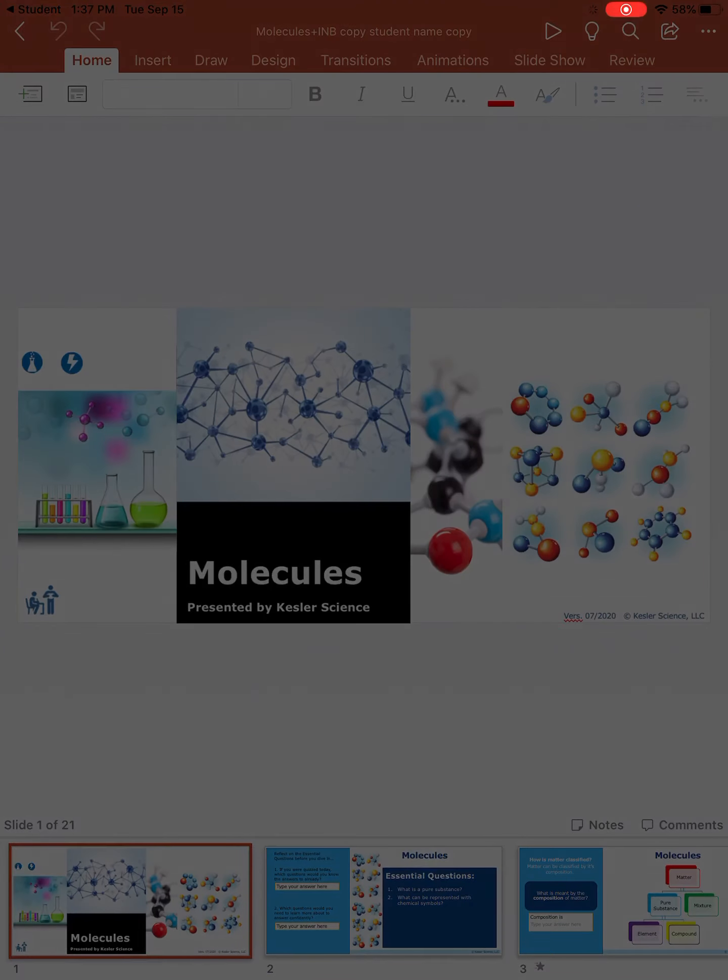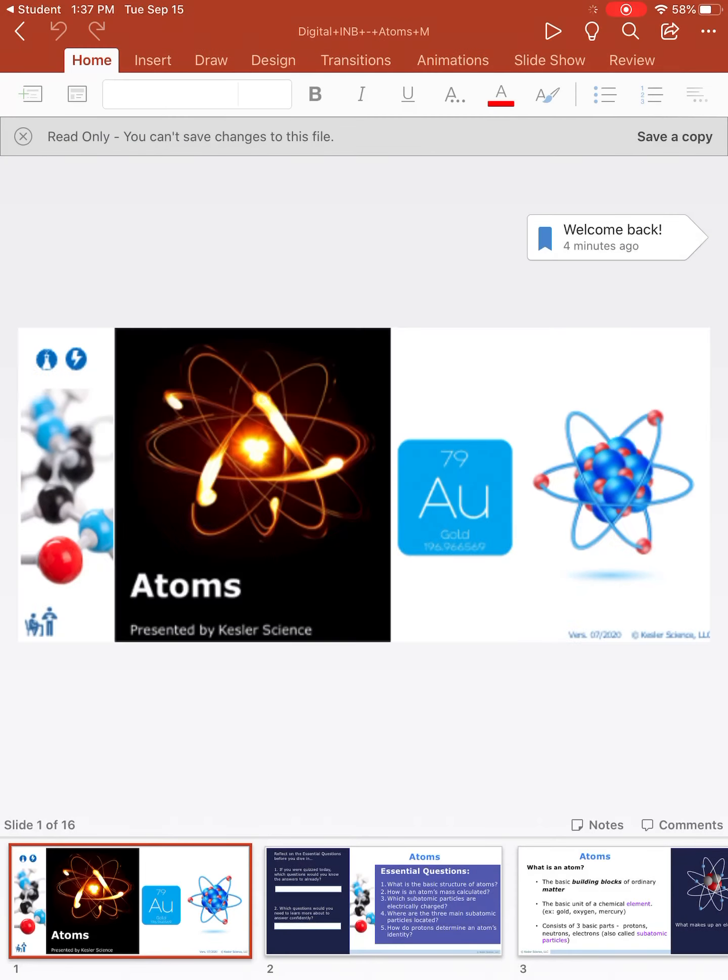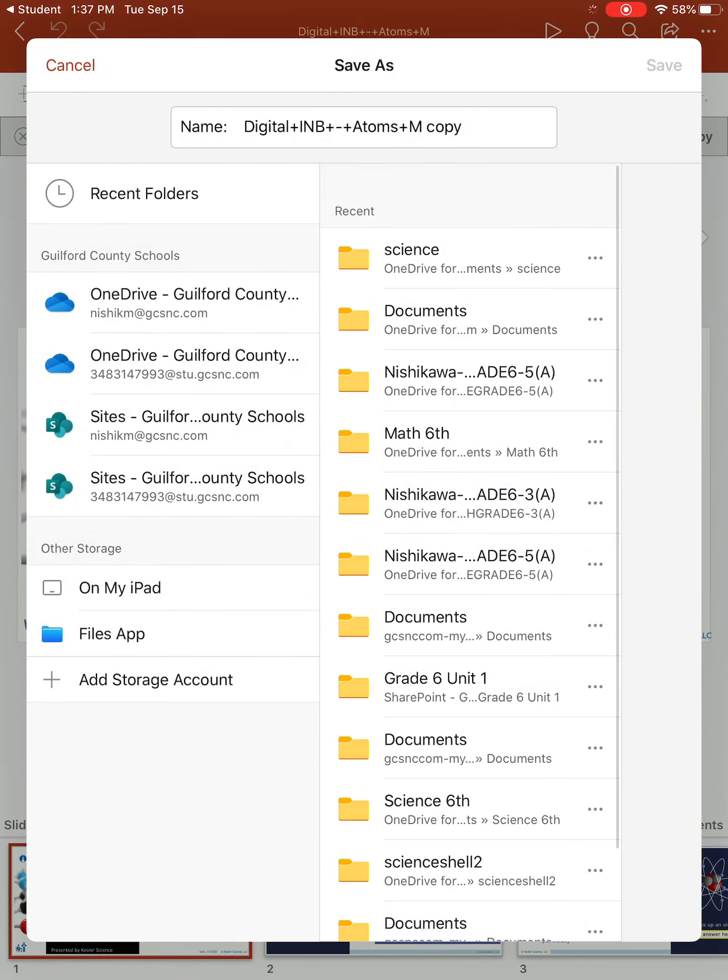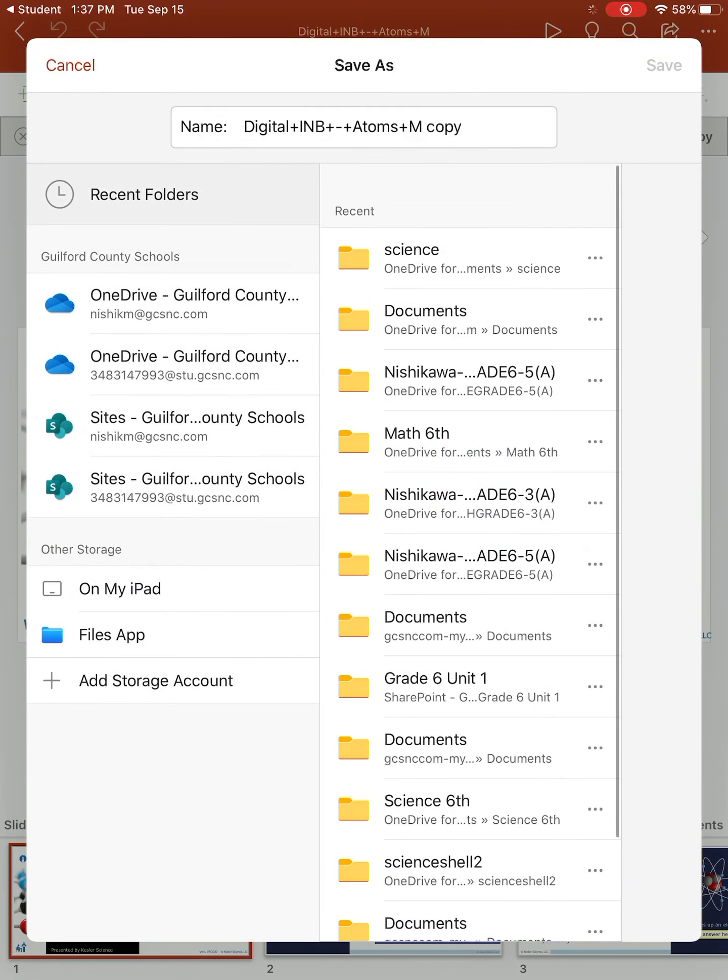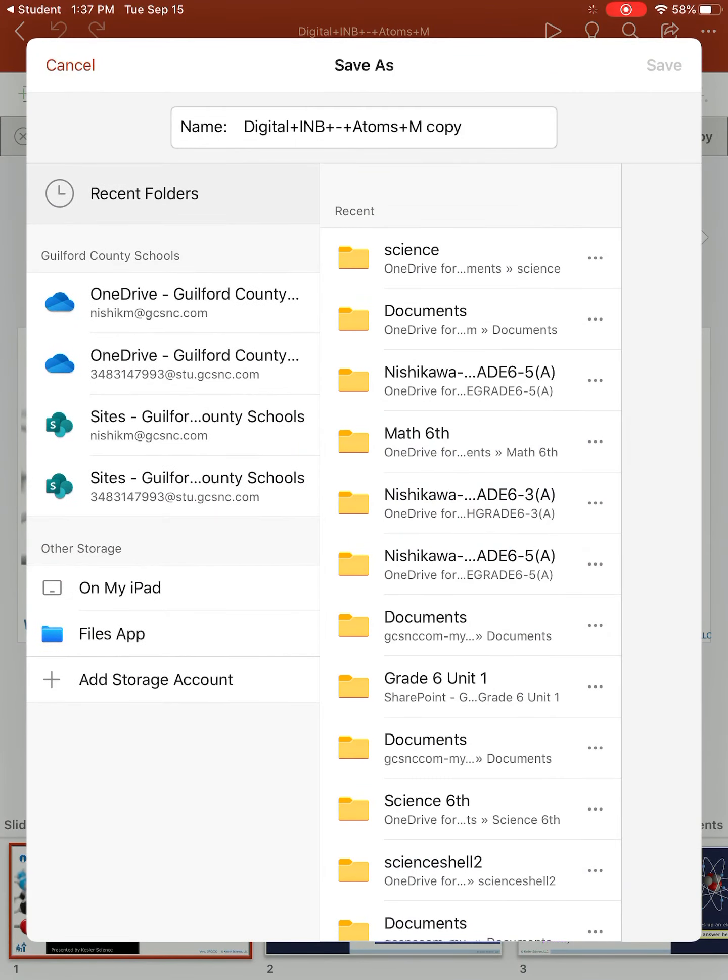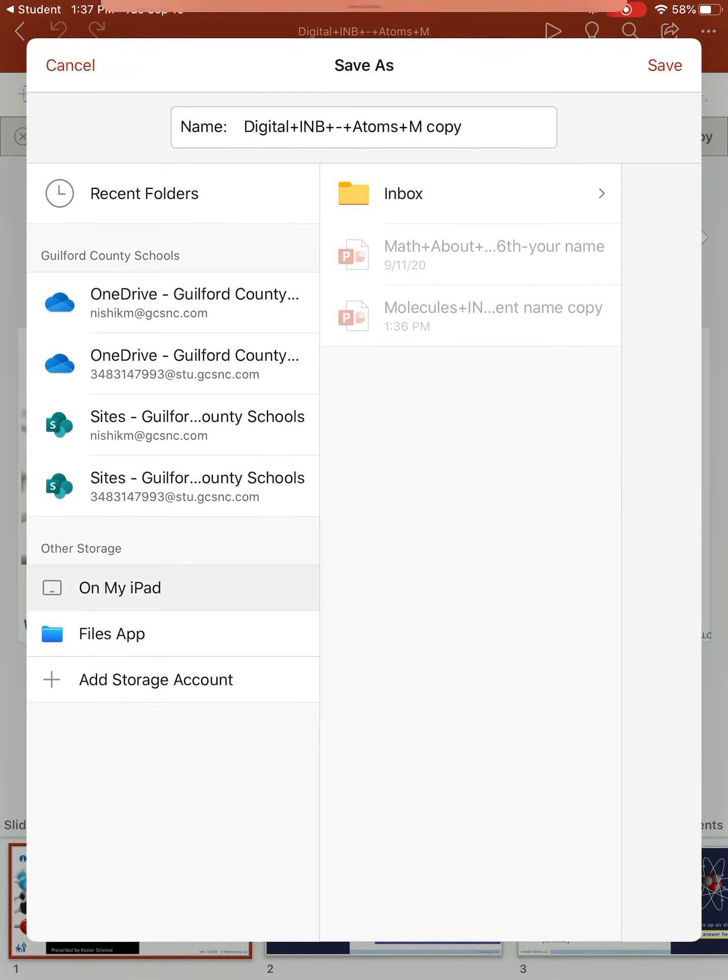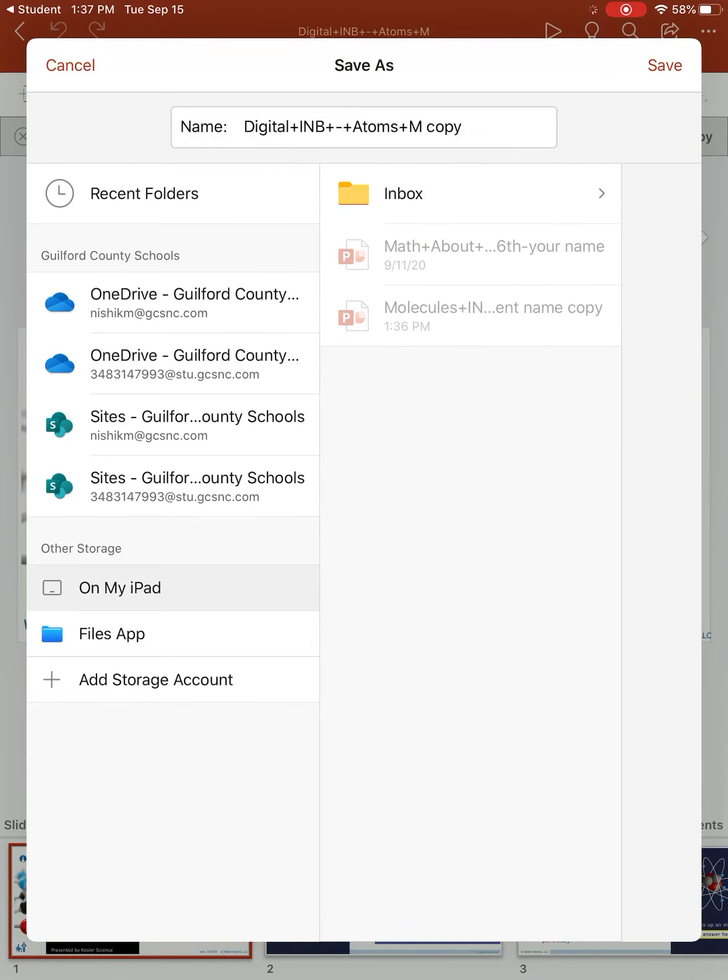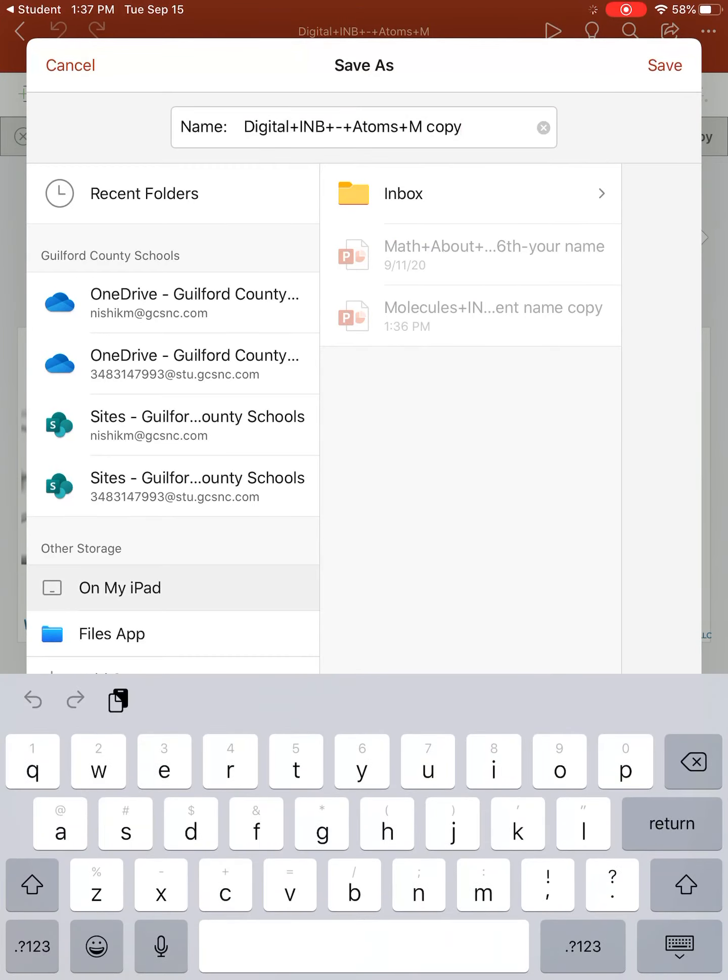When you open it up, it's going to say read only. You need to save a copy. When you save your copy here, make sure you hit save on my iPad. Where it says copy, you want to add your name.